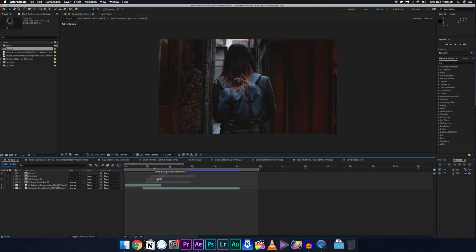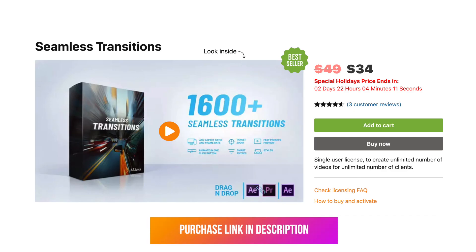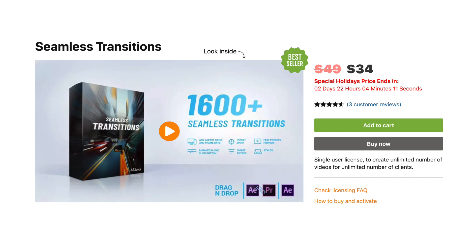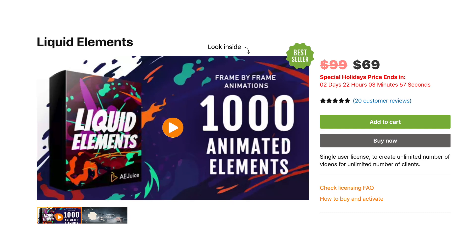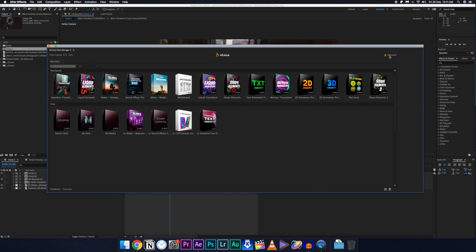Let's jump right into the tutorial. First, go to the Window panel and you are going to see AJuice Pack Manager, which you download from the link in the description. After you open it, you'll see this panel — make an account on their website, buy the packages you like, and then after logging in you are going to see all your purchased items. There are around fifteen packages in the 'I Want It All' bundle.